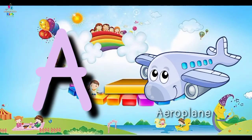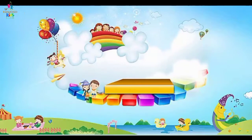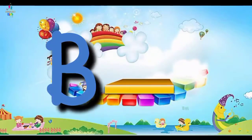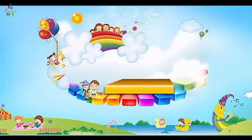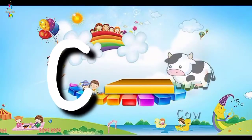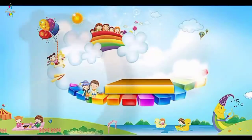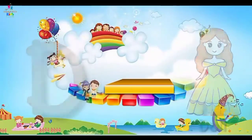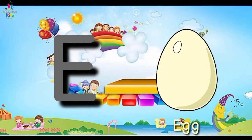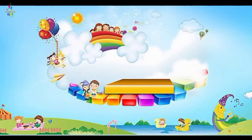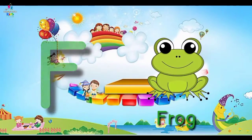A for aeroplane, B for bat, C for cow, D for doll, E for egg, F for frog.